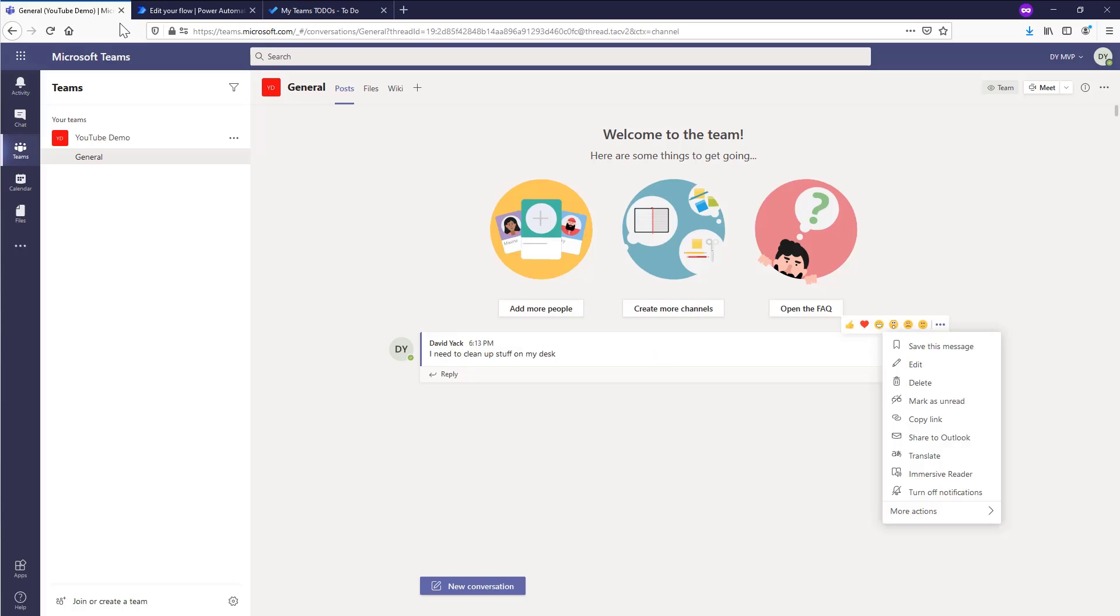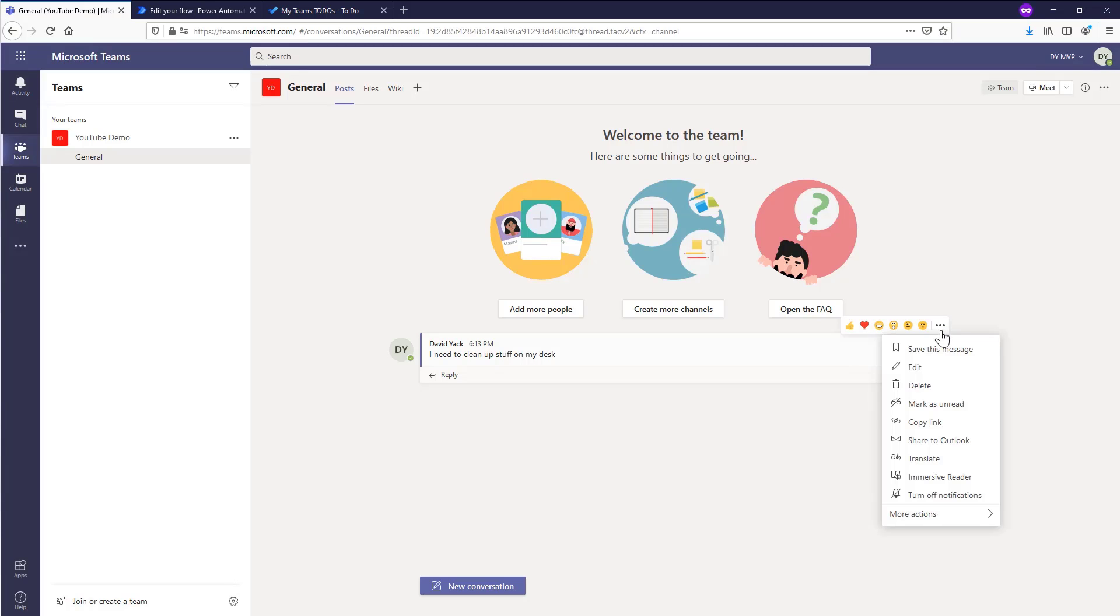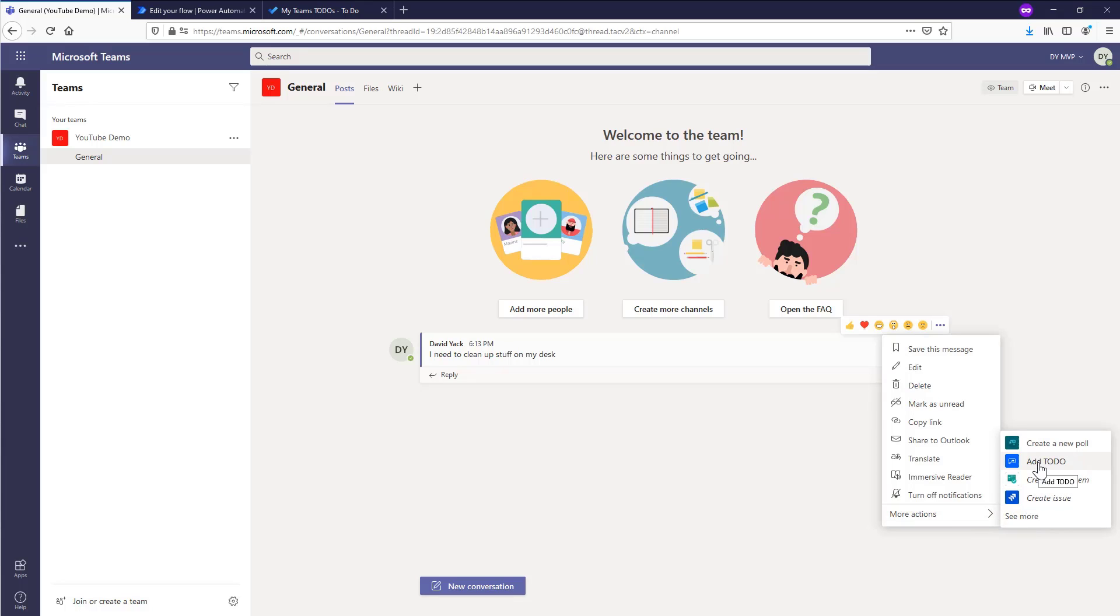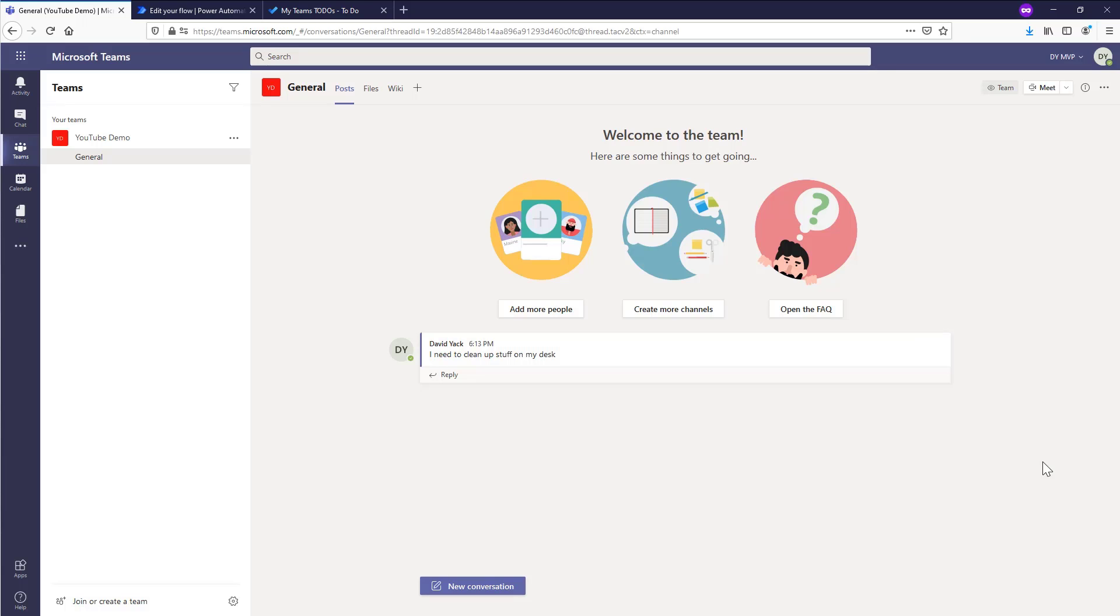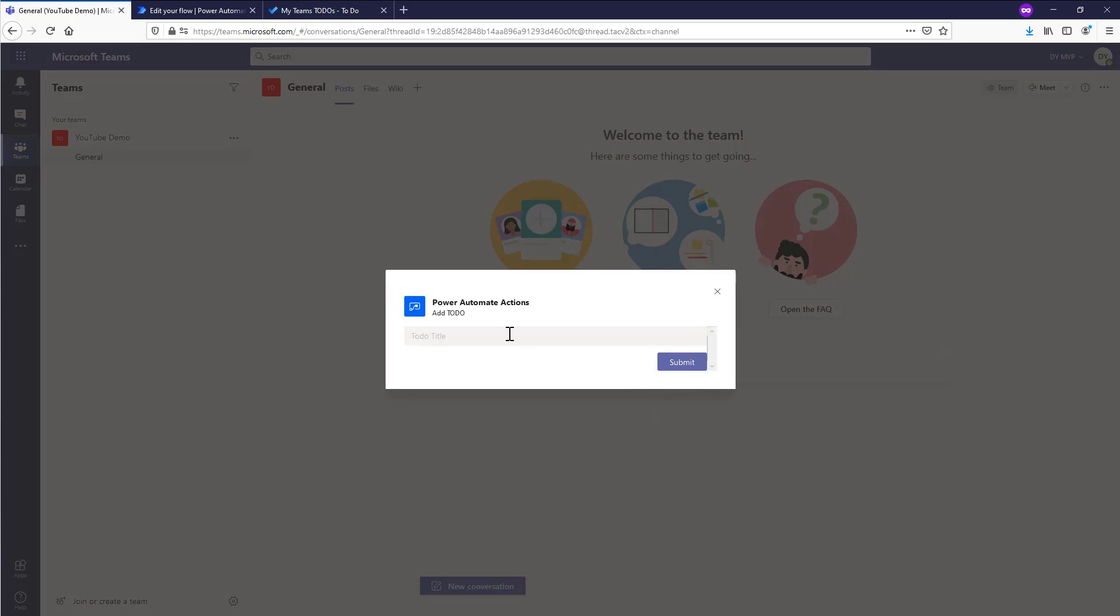So we're going to go ahead and save this. And now that it's saved, we're going to go ahead and jump back over to our teams client. Go ahead and refresh it. Okay. We're back in the teams client. We're going to come over to the message, go to more actions, and we'll notice that our add to do has showed up on the list and we'll go ahead and click it. And we can tell that it's power automate by the icon that shows up on there. We'll go ahead and click it. We'll get our dialogue title that we want in it and submit it. And that will cause our flow to go ahead and run in the background and add our item to our to-do list.